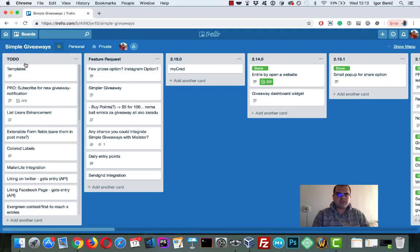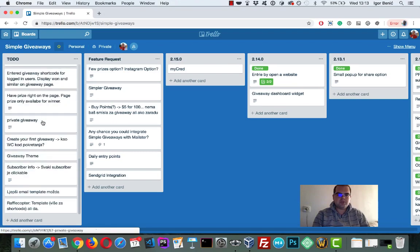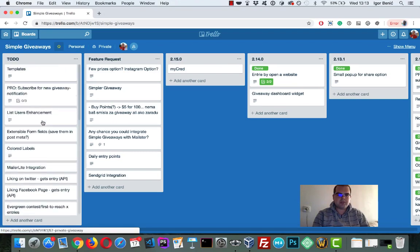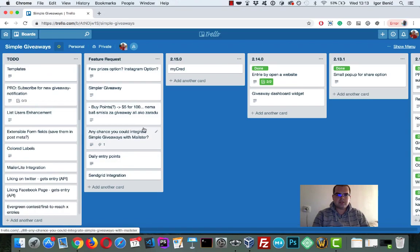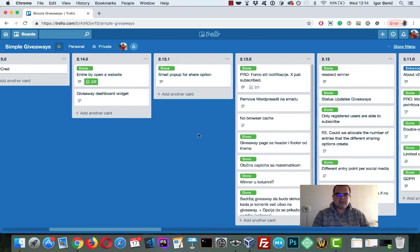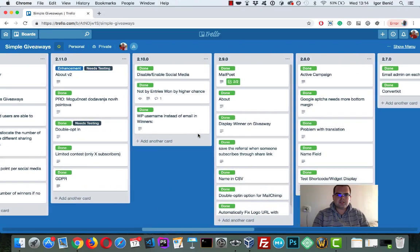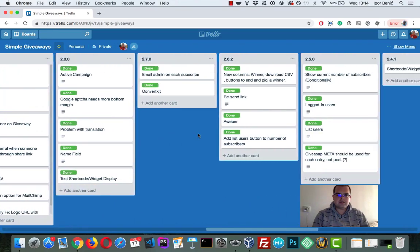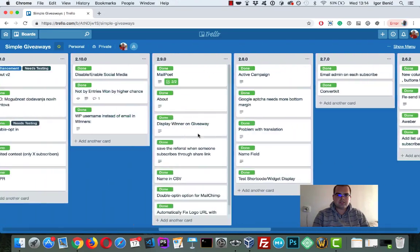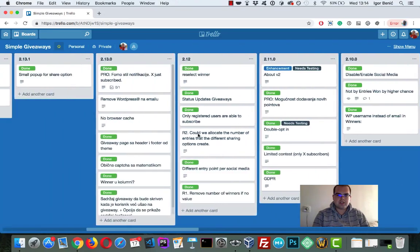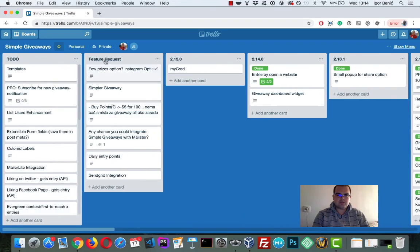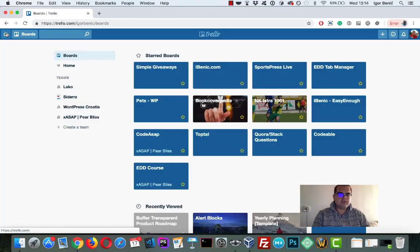So first here is a to-do, something like a backlog, some feature requests that I recorded, and then you can see my versions, cards and whatever. So let's start.